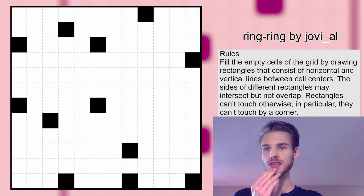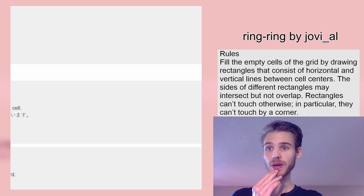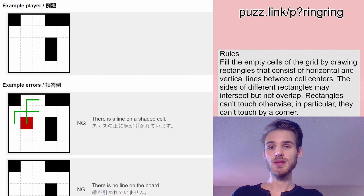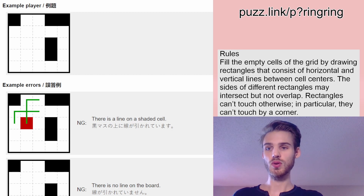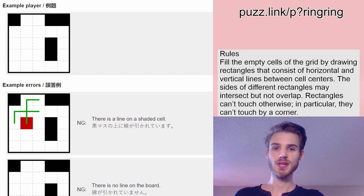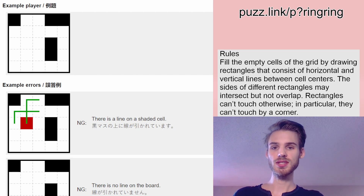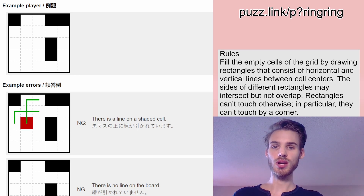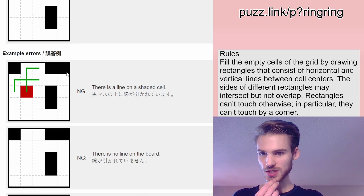Jovial suggested this ring ring puzzle. I'm going to get tired of saying ring ring, I think. It says: fill the empty cells of the grid by drawing rectangles that consist of horizontal and vertical lines between cell centers. The sides of different rectangles may intersect, but not overlap. Rectangles can't touch otherwise — in particular, they can't touch on a corner. They have examples, which is much, much easier to understand.